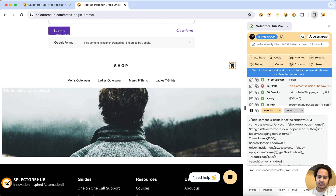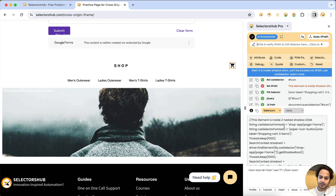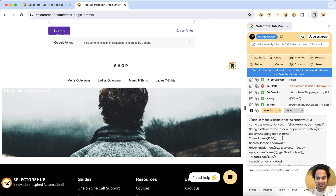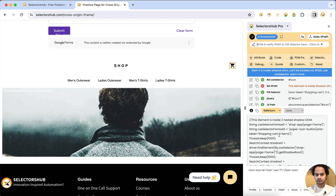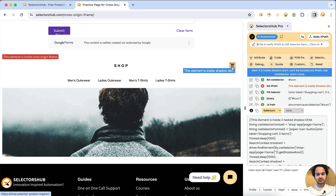In SelectorSub Pro we get the CSS selector for host one, host two, and the element selector as well. The code shown is in Selenium Java — you can copy-paste that directly. But we're talking about Selenium Python here, so I'll show you that. We have the shadow DOM and element information, but we haven't yet gotten the iframe XPath.